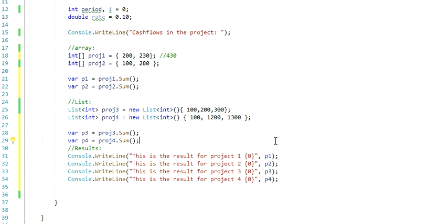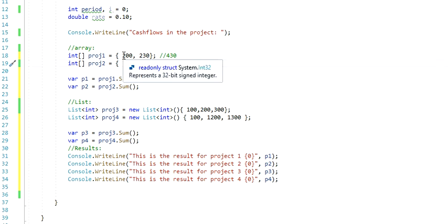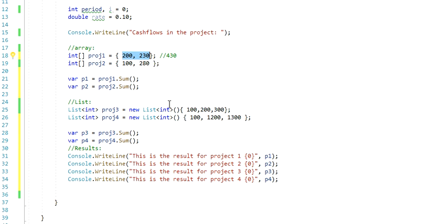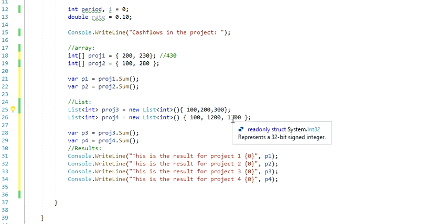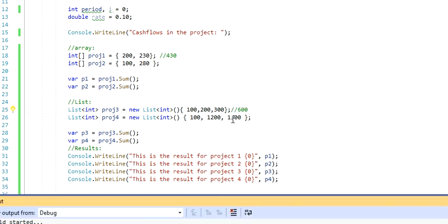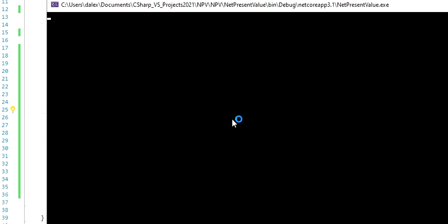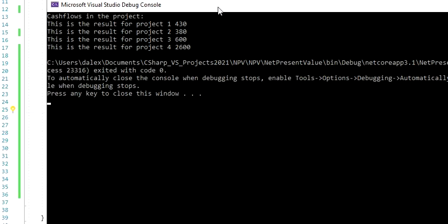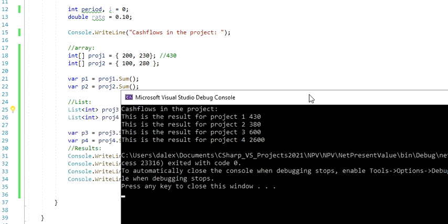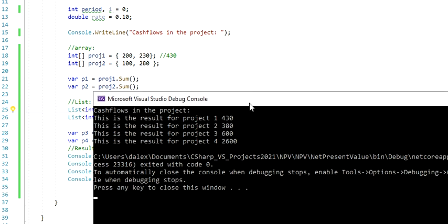So if I run this application, I should be getting four different numbers, which are basically the results of adding those numbers from those arrays and the lists. So in this case, I should get 600. Let's just run this and let's see if it's working or not. Let's just give it a second, and we got the cash flows in the project, and I got 430, 380, 600, so that's perfect.